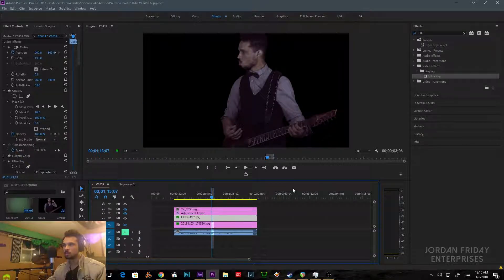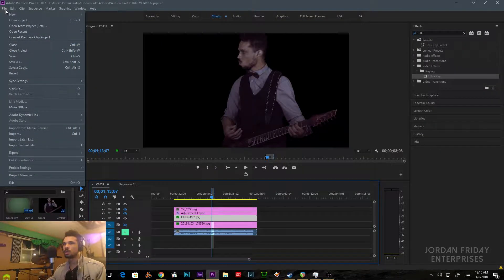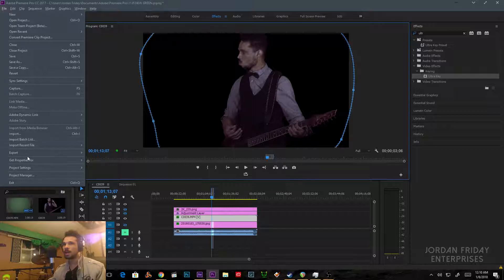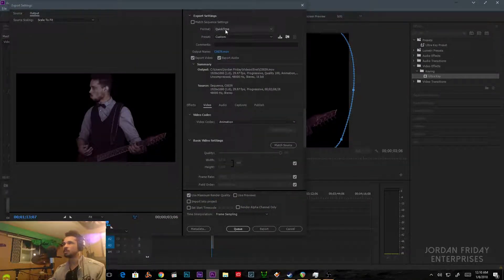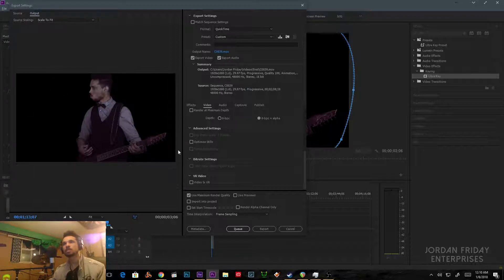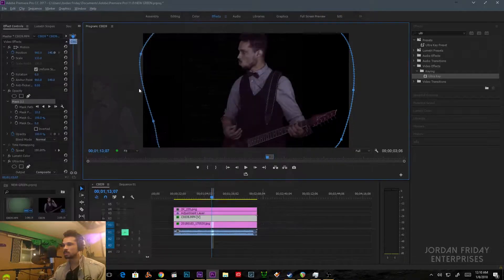To export the keyed footage out of Premiere with Ultra Key baked in, I mute everything else using the track output toggle. Then I go to File > Export Media. My settings: QuickTime format — that's the one I know works — and the video codec is Animation. You want to set the depth to 8bpc plus alpha, so the alpha channel captures the transparency. Then maximum render quality, save it, and we're good.